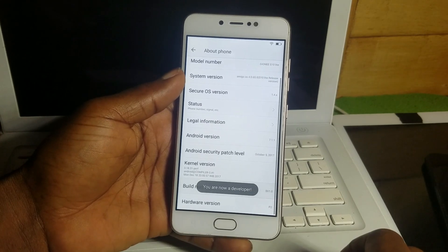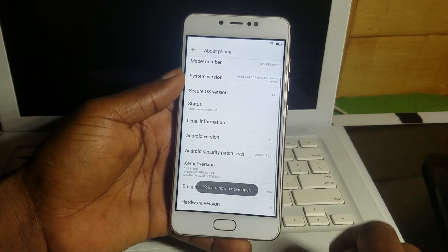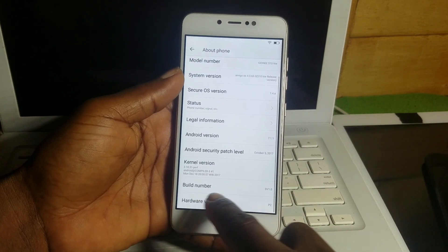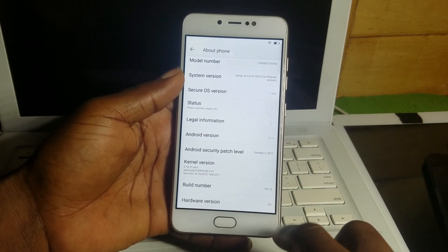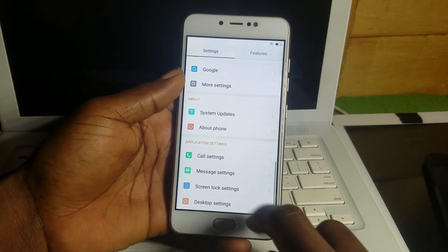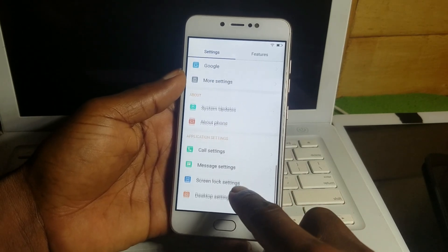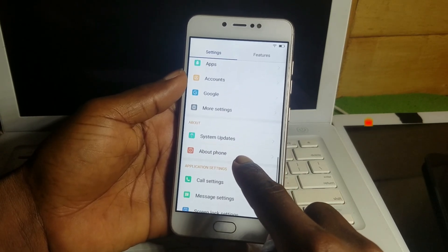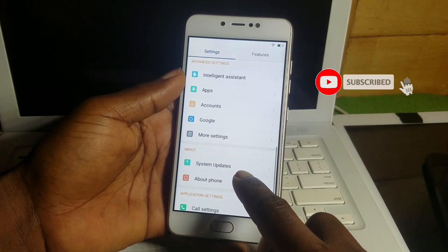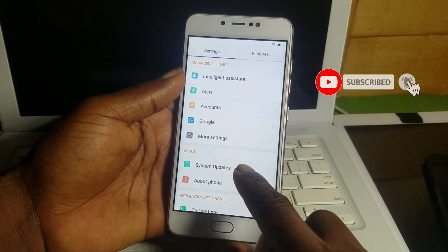Scroll until you see the build number, then double-tap on it seven times to enable developer settings. Now move back and scroll through the list again and go into more settings.